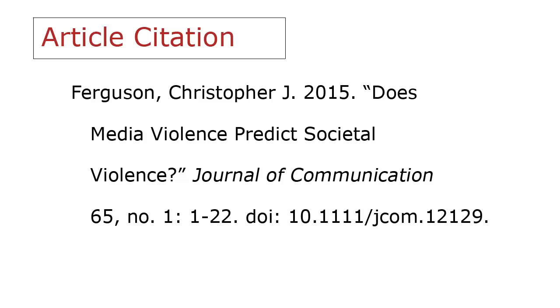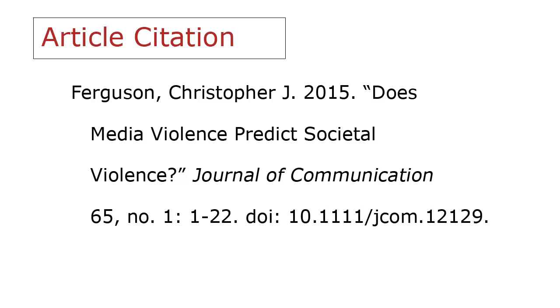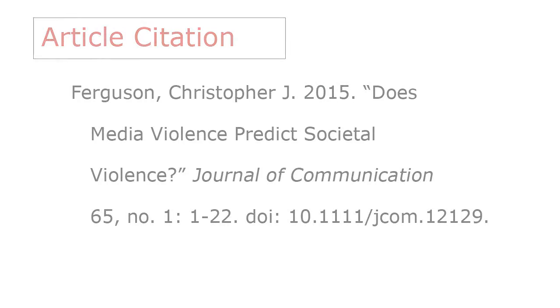There are a couple of differences, though. The main one is the placement of the year of publication, which comes right after the author in the author date system, rather than after the publication information as in the notes and bibliography system.